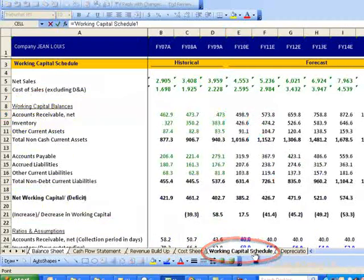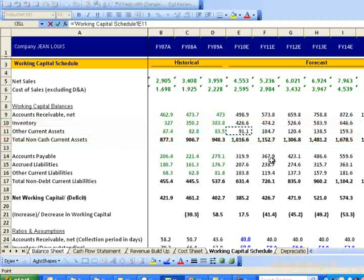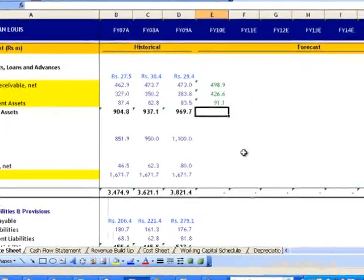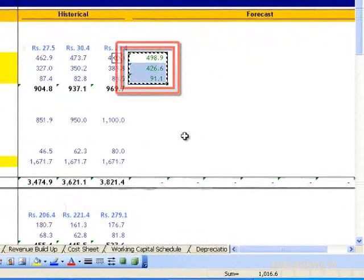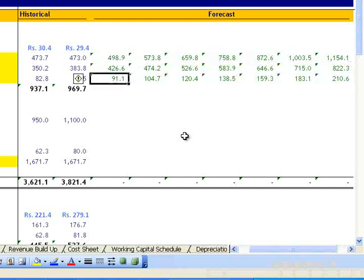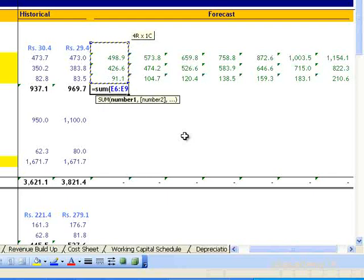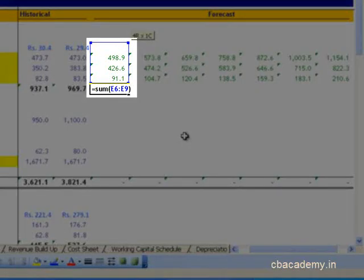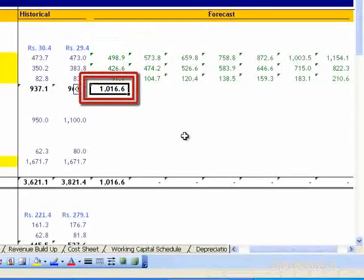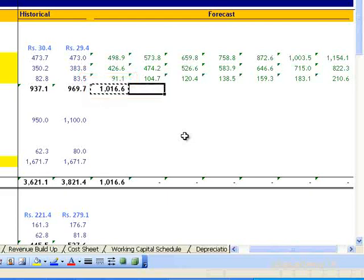Other current assets, cell E9, is linked to Working Capital Schedule E11, equal to 91.1 million. Likewise, we copy-paste the full block from E7 to E9 to reference the remaining current assets forecasts. The total current assets is calculated with the formula =SUM(E6:E9), equal to 1,016.6 million.